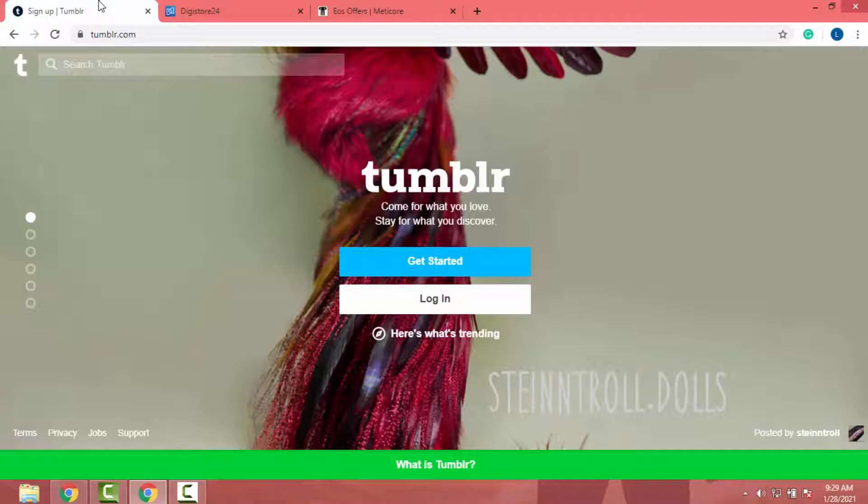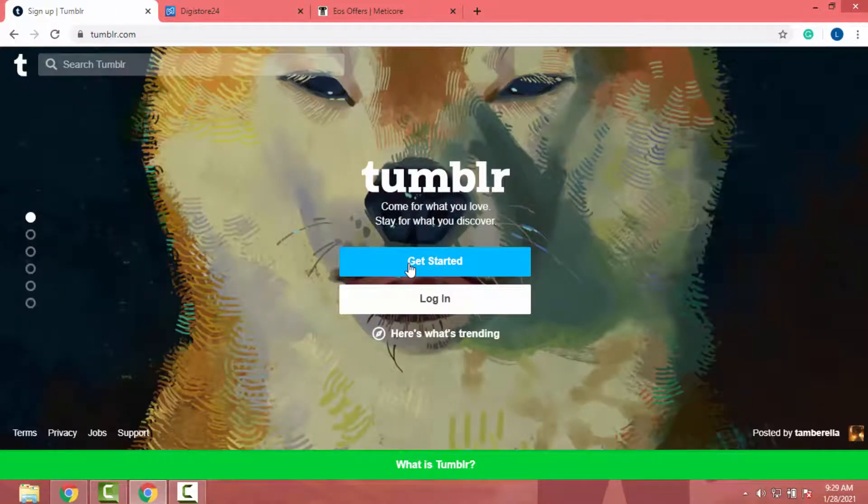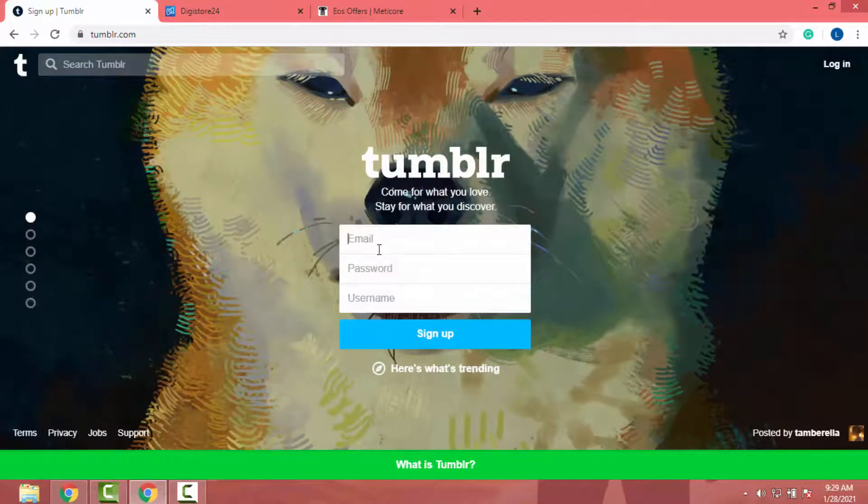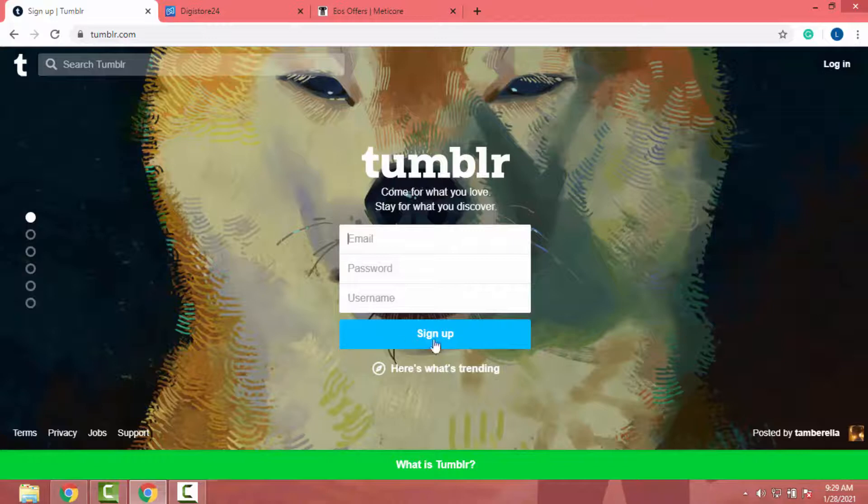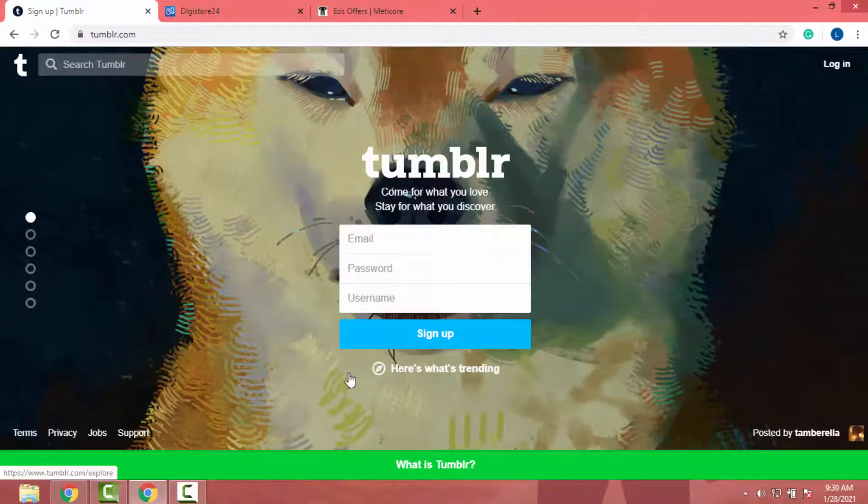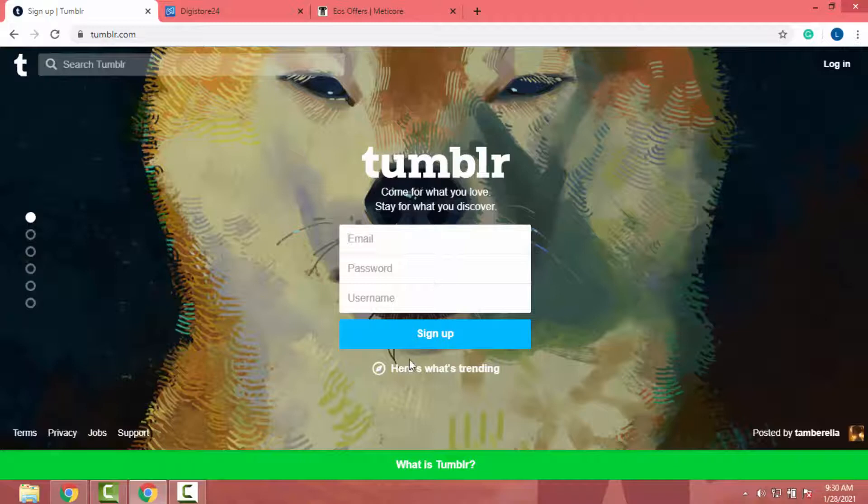So first of all, we have to create a Tumblr account. To do that, click this Get Started button and fill in the information. After you fill in the information and click on sign up, you will get a confirmation email to your email box. Just click on that link and confirm your email address.